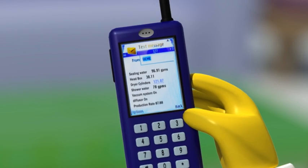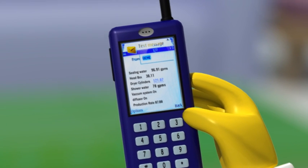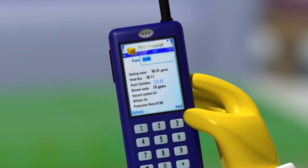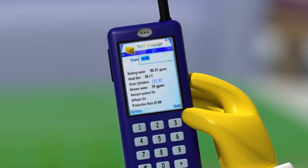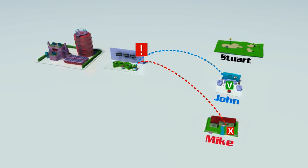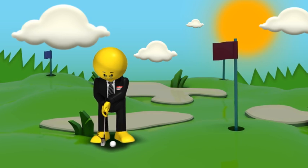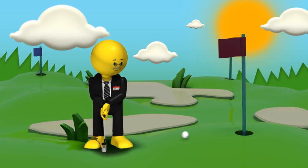John gets the text message, an alarm snapshot which contains a detailed report of the event. John acknowledges it, and the alarm escalation process is stopped, so Stuart is not disturbed during the weekend.